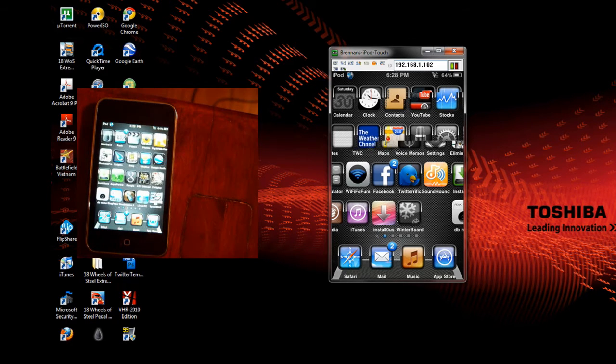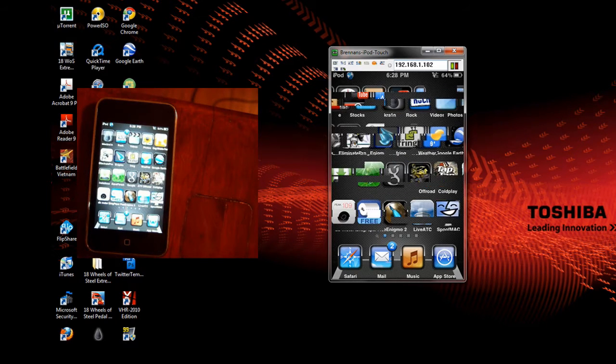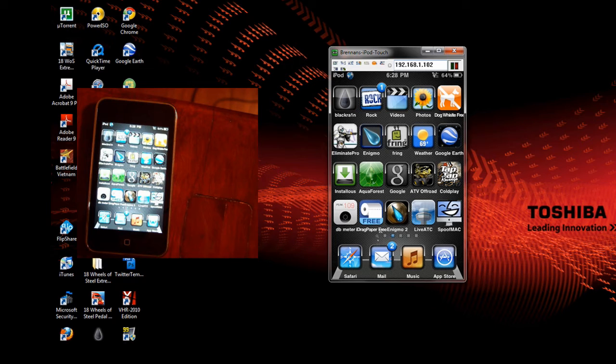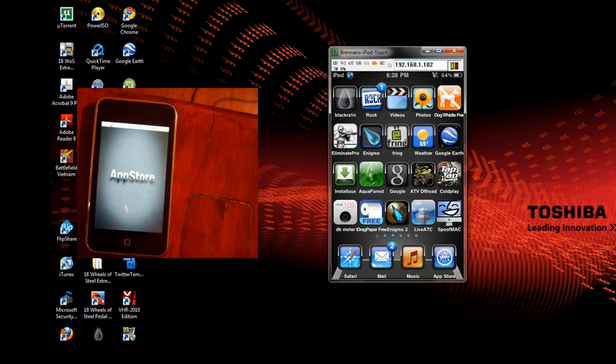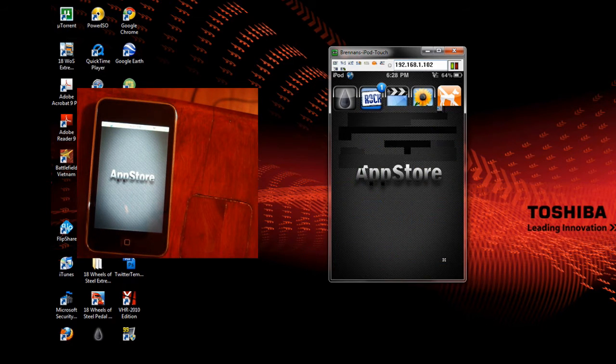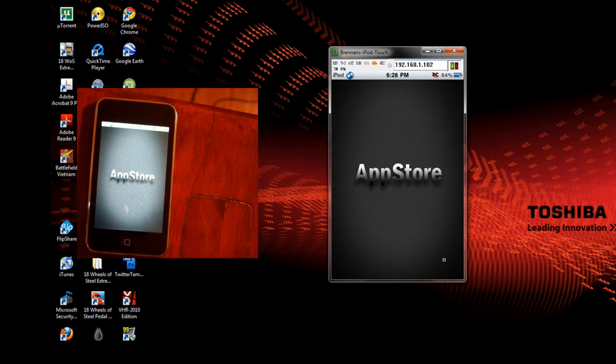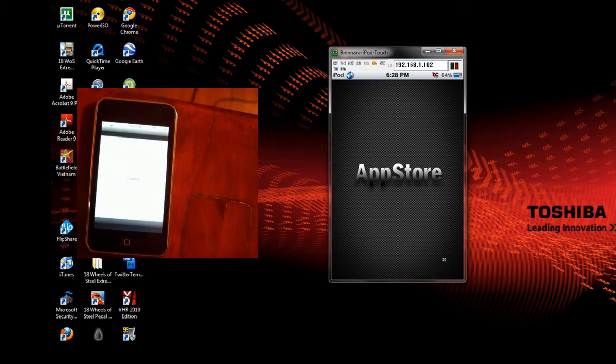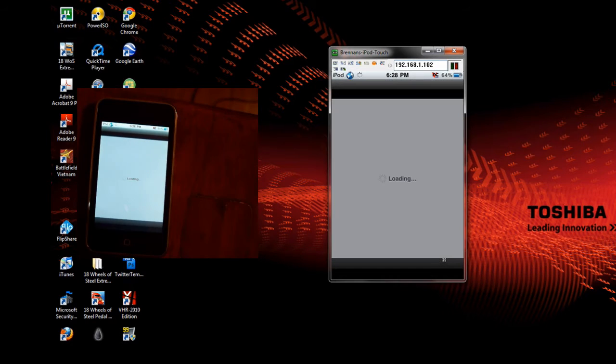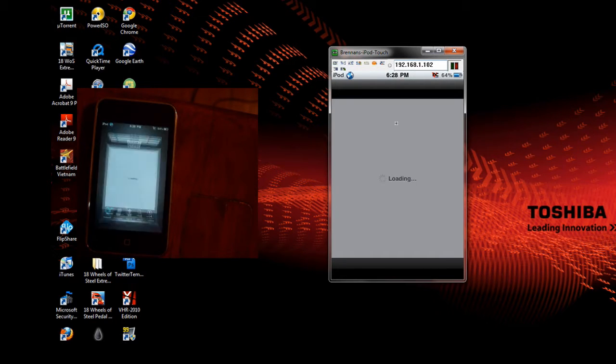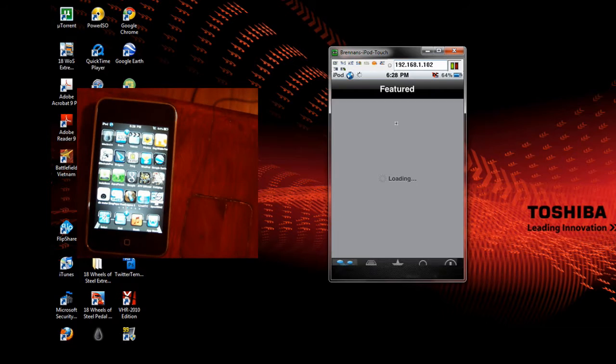You can switch pages and open things up like the App Store. And the reason it's choppy is because of the Wi-Fi connection. We'll just close that.